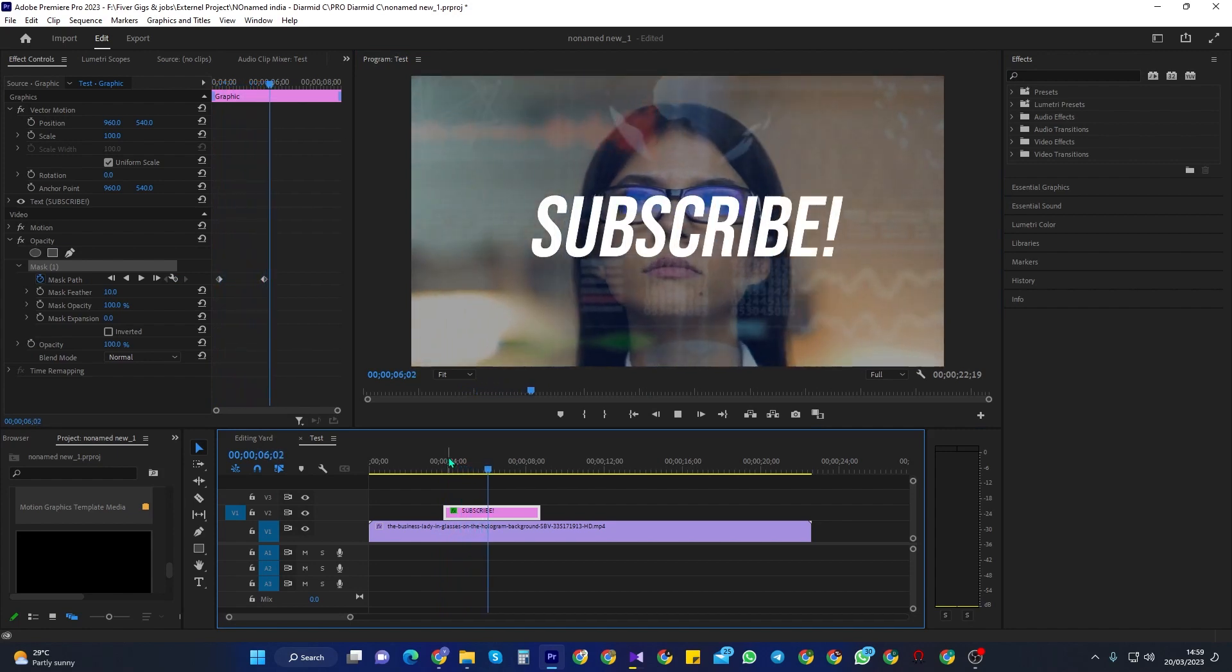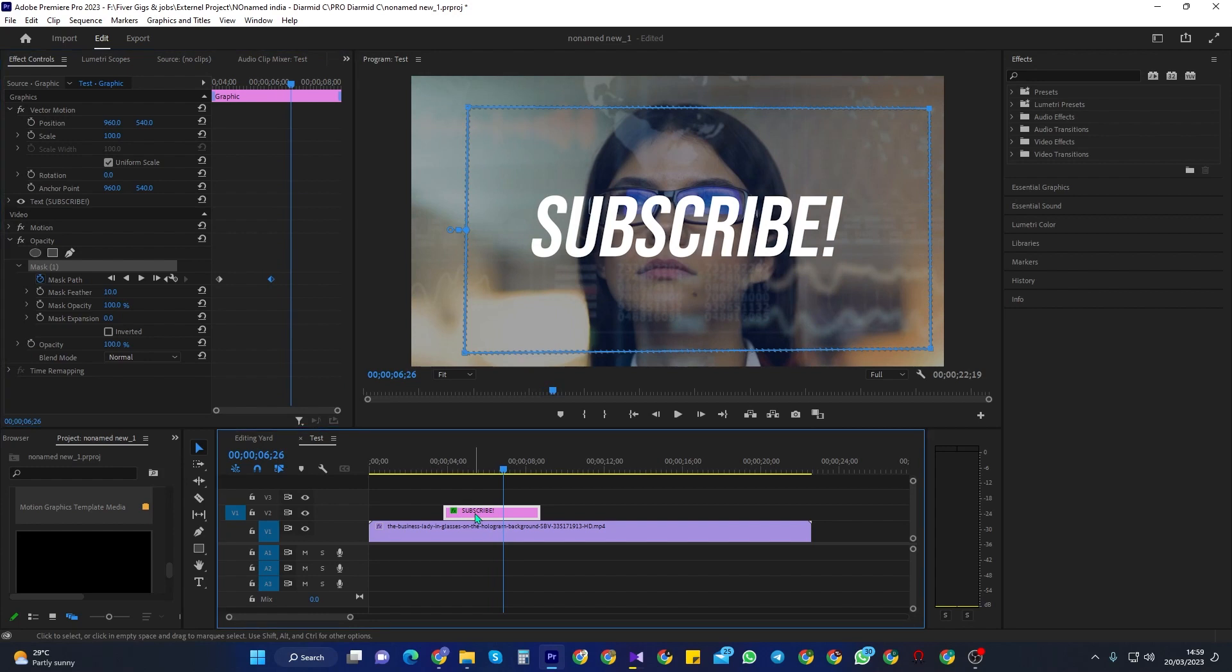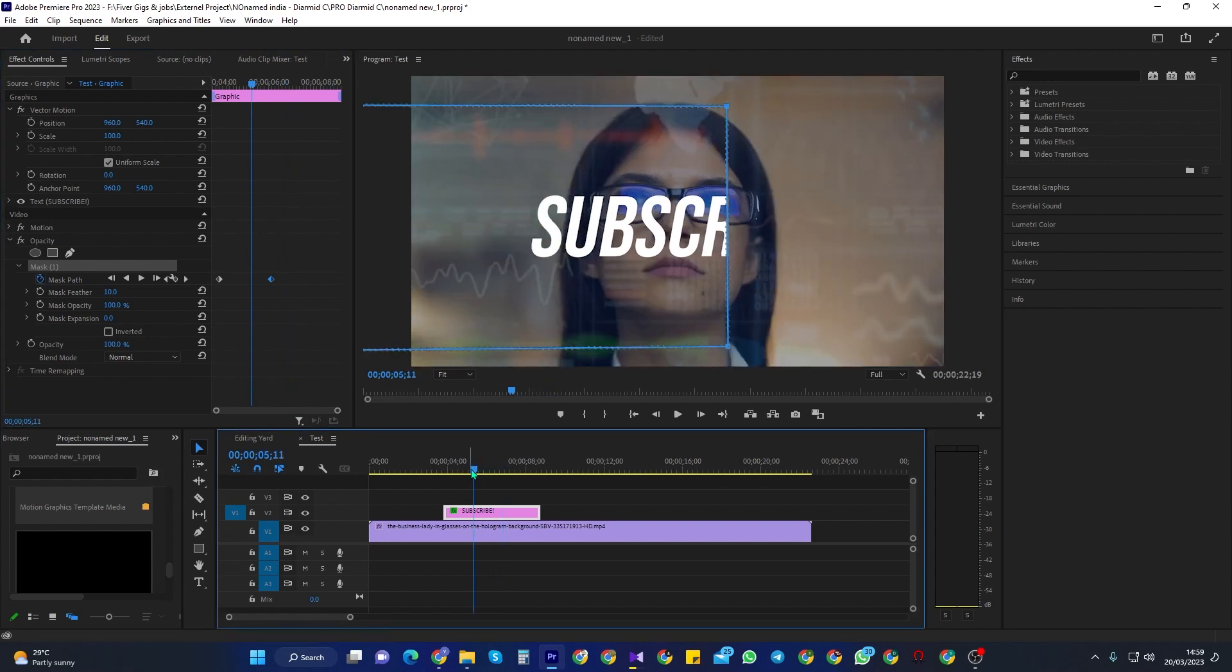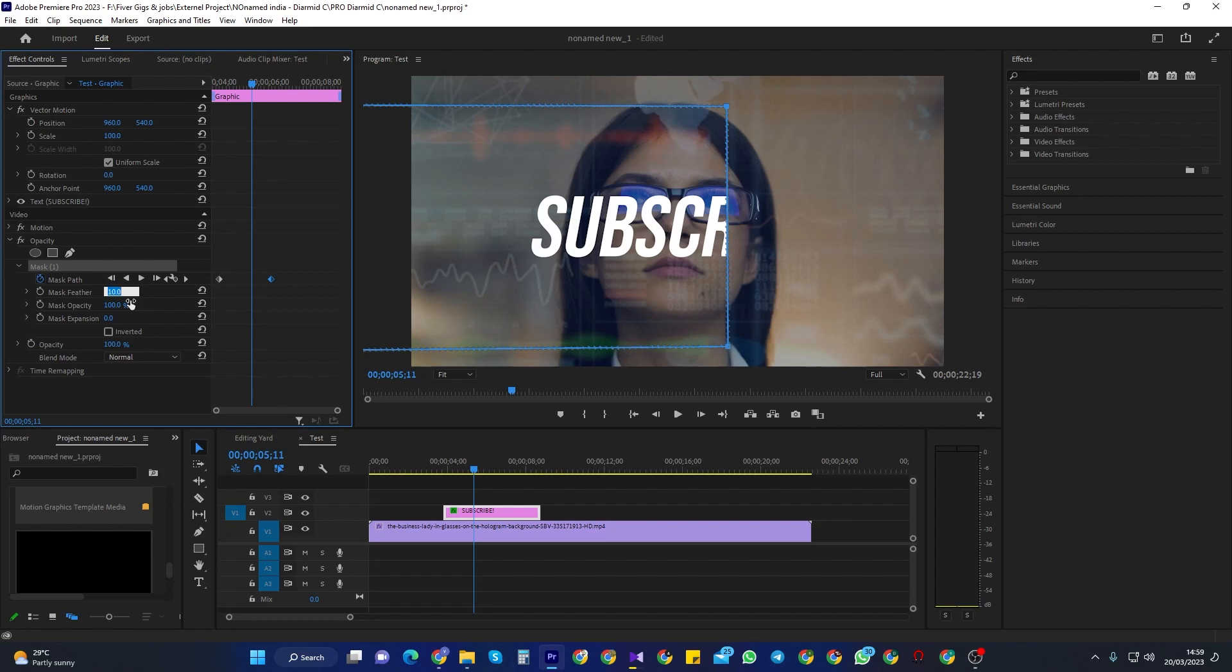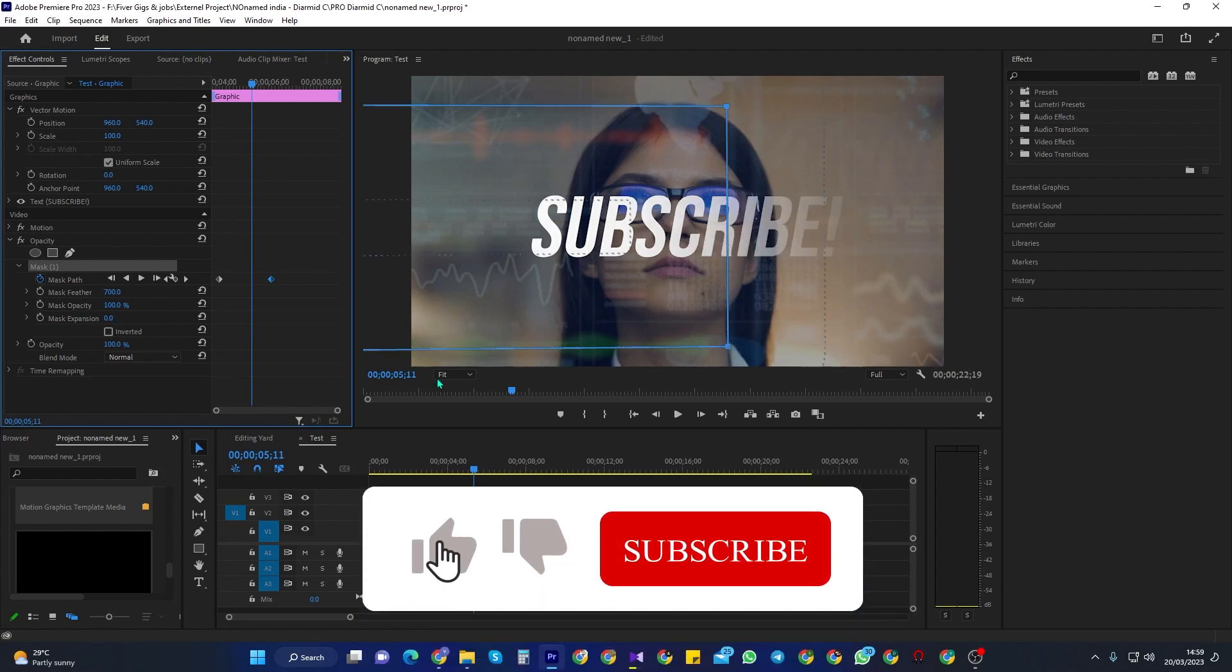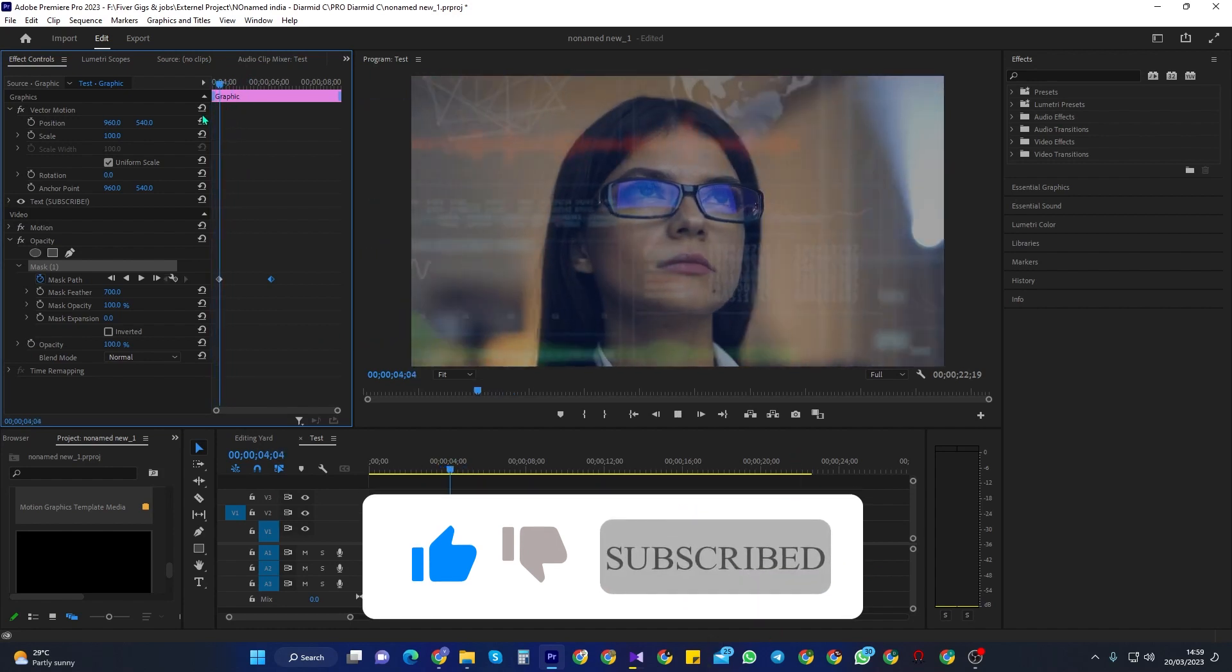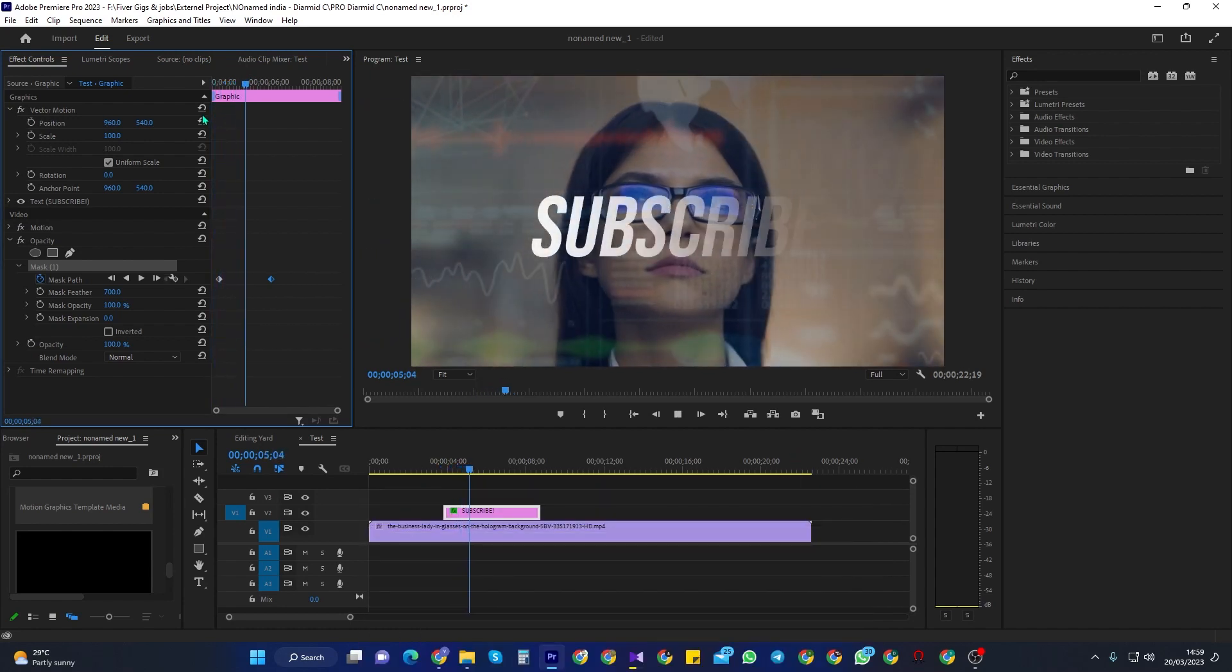To turn it into a fade, first make sure your text clip is still selected. Then in effect controls increase the mask's Feather. Also mine is 700, but you might need to play around with this a bit based on the size of your mask and text. Now this time when I play it back, it looks like a proper fade.